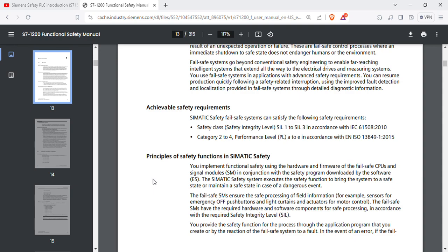We are talking about the SIL level — Safety Integrity Level — and the Performance Level (PL). The two standards we reference are IEC 61508 (2010) and ISO 13849 (2015).